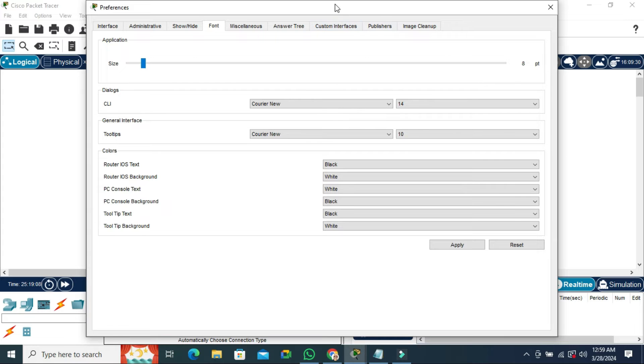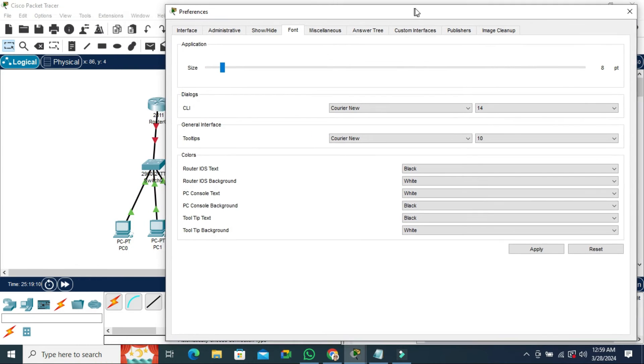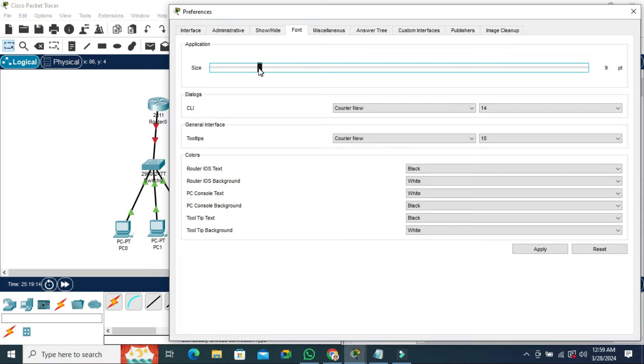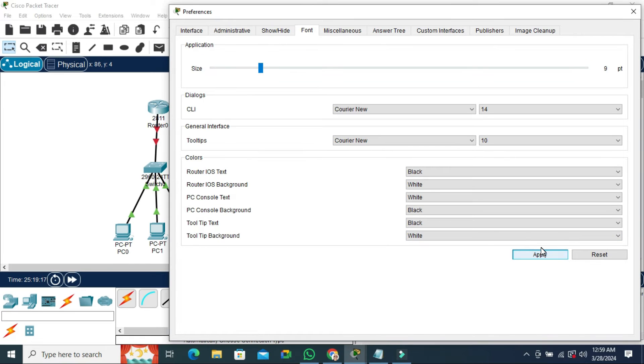Now I am going to change the size. Now click on Apply. Look, the size has been increased.